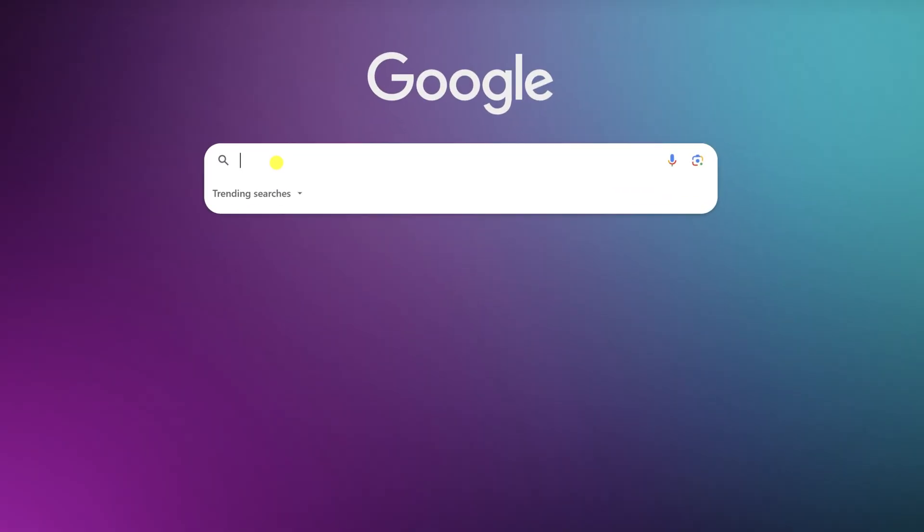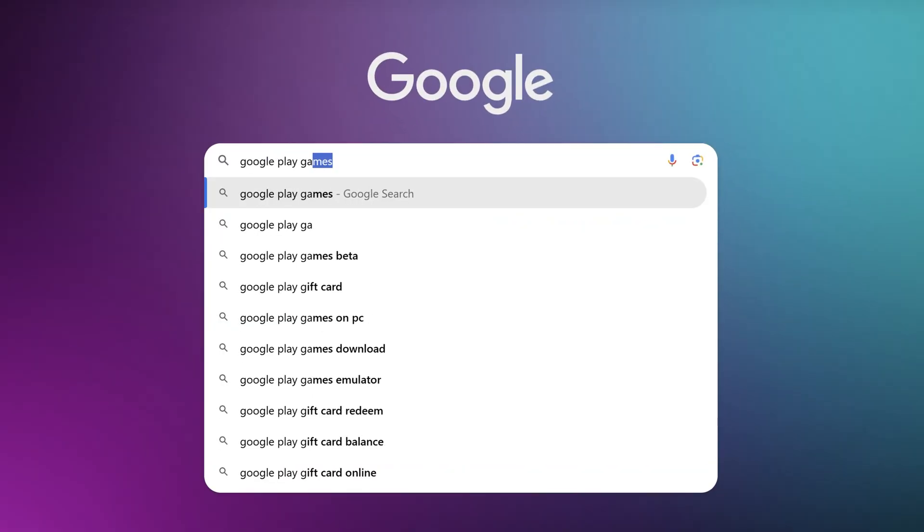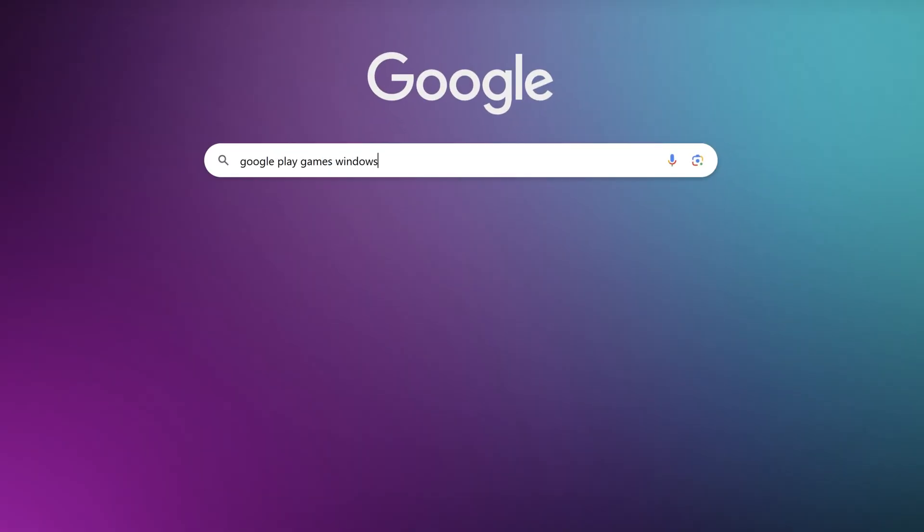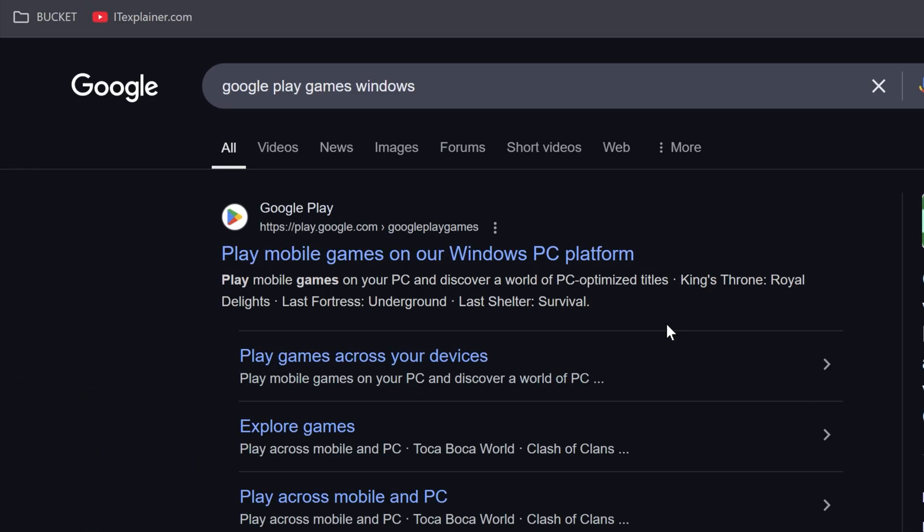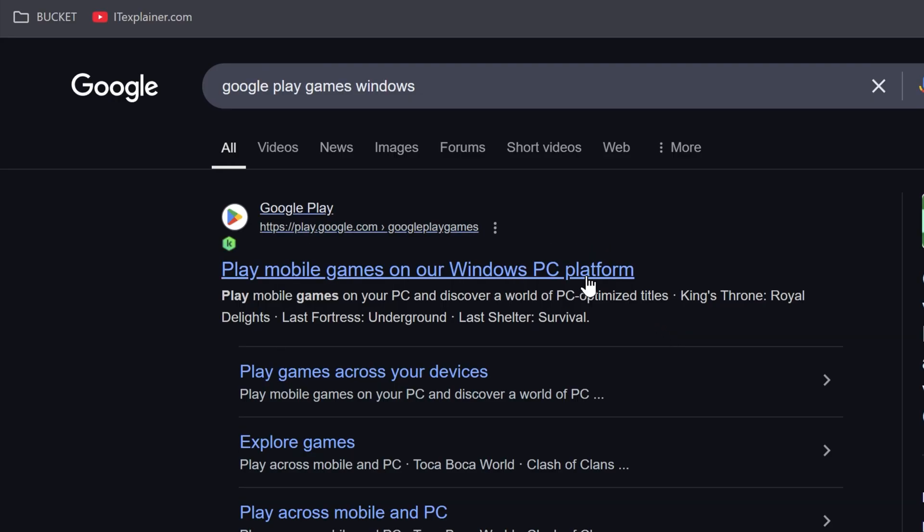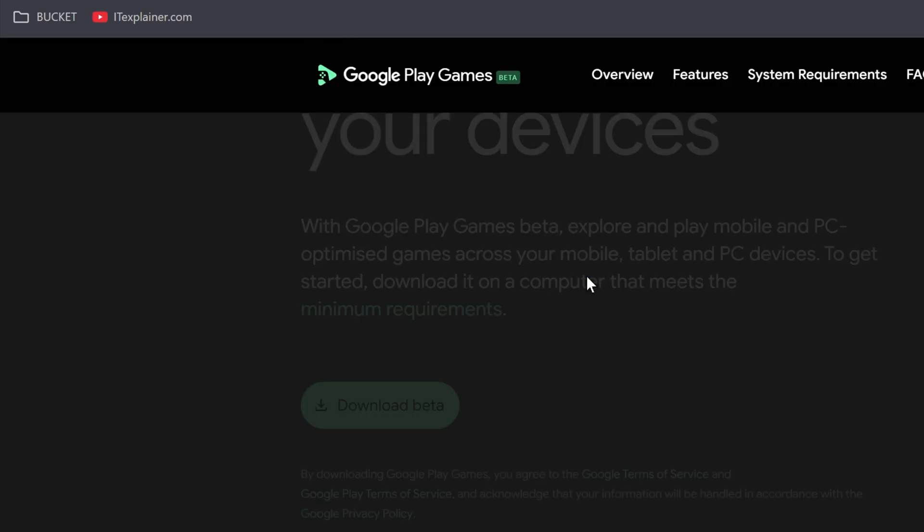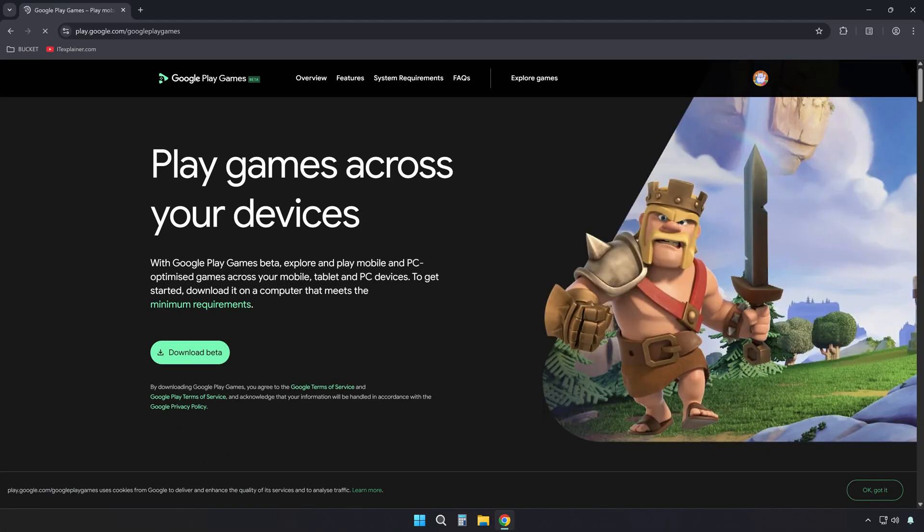First, search for Google Play Games on Windows using your favorite browser and head over to the official site. Just hit the download button to grab the installer.